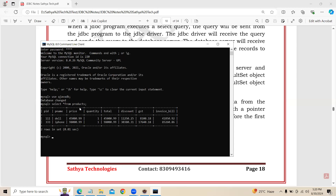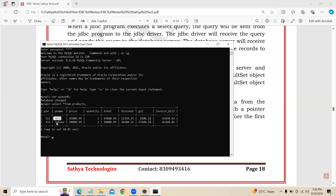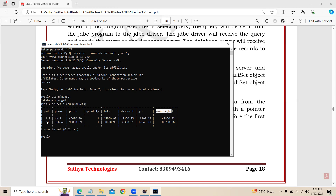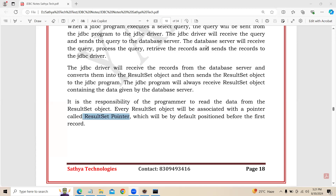In the products database table, I have two records — two records with the names Dell and iPhone. This table contains columns: pid, pname, price, quantity, total, discount, GST, and invoice bill. In the database, data is in tabular format, and I am going to use the ResultSet object to print these record values one by one in the Java application.